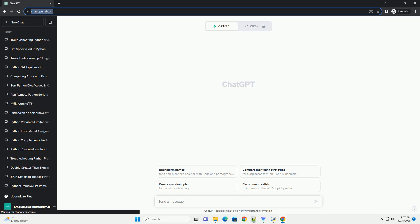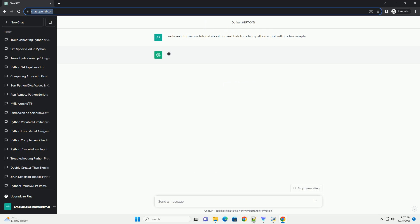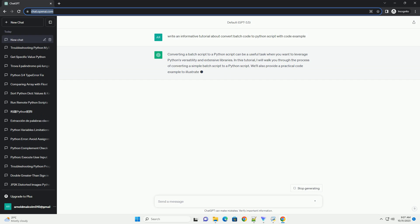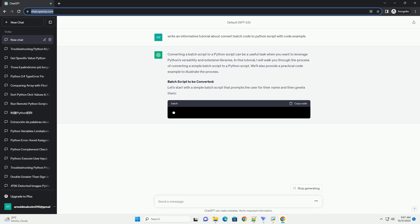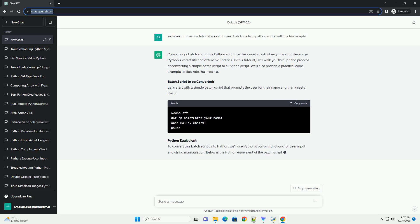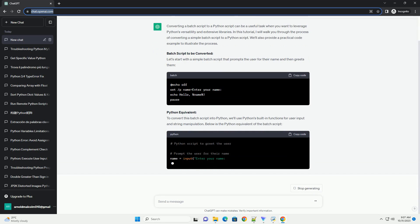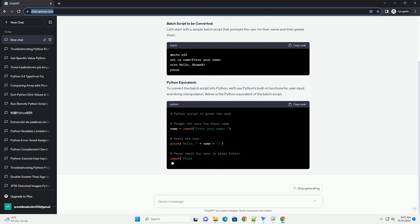Please subscribe and you can download this code from the description below. Converting a batch script to a Python script can be a useful task when you want to leverage Python's versatility and extensive libraries. In this tutorial, I will walk you through the process of converting a simple batch script to a Python script. We'll also provide a practical code example to illustrate the process.